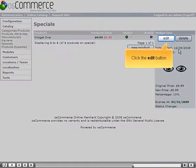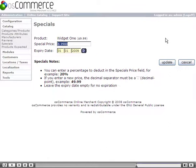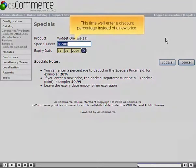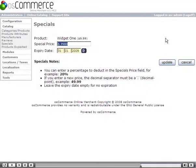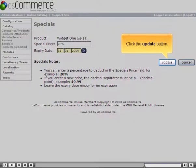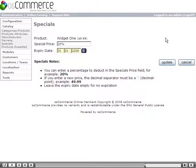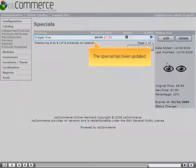Click the Edit button. This time, we'll enter a discount percentage instead of a new price. Click the Update button. The special has been updated.